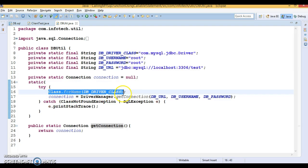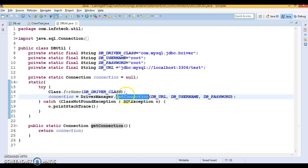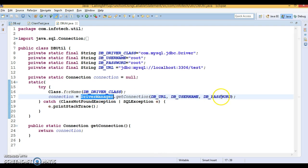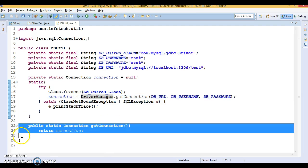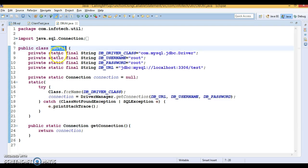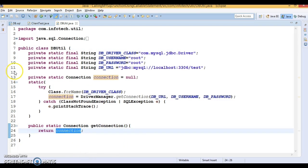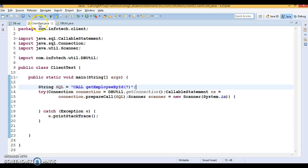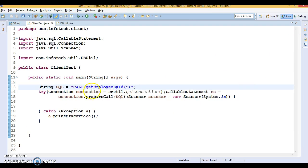Here, all database credentials as well as driver information are declared. I've created a static block where I'm loading the JDBC driver and taking a connection from the DriverManager by passing database URL, username, and password. I've created a static method so we can call this method by the class name from the client program, and the connection will be returned to the client.